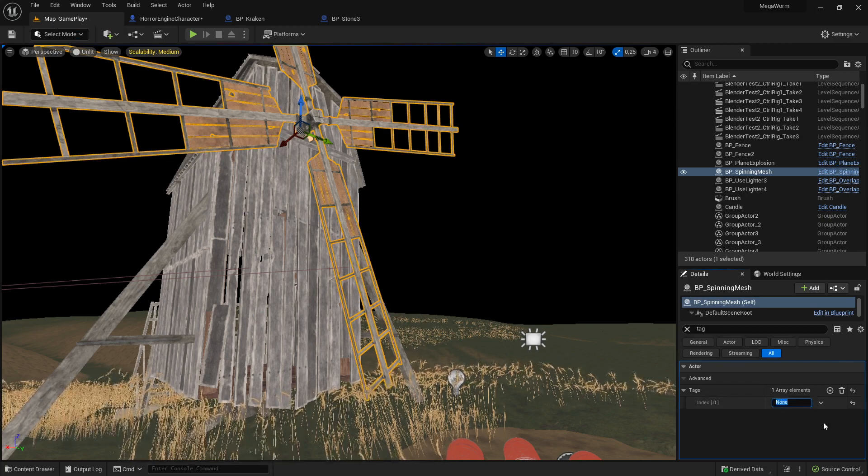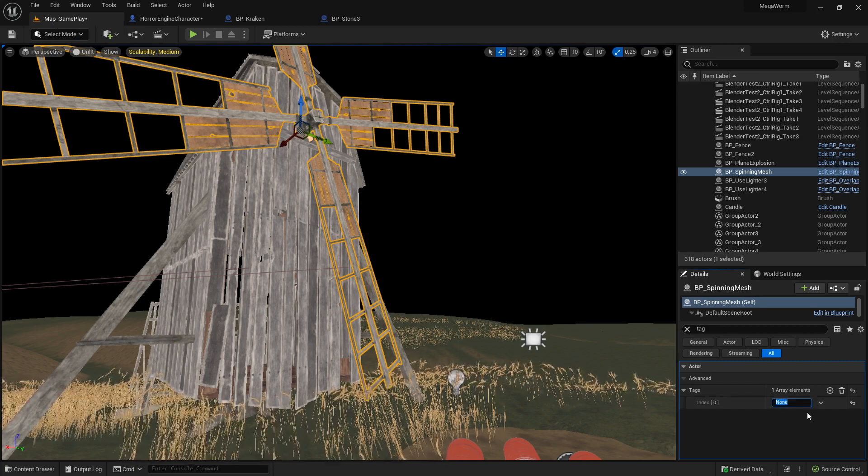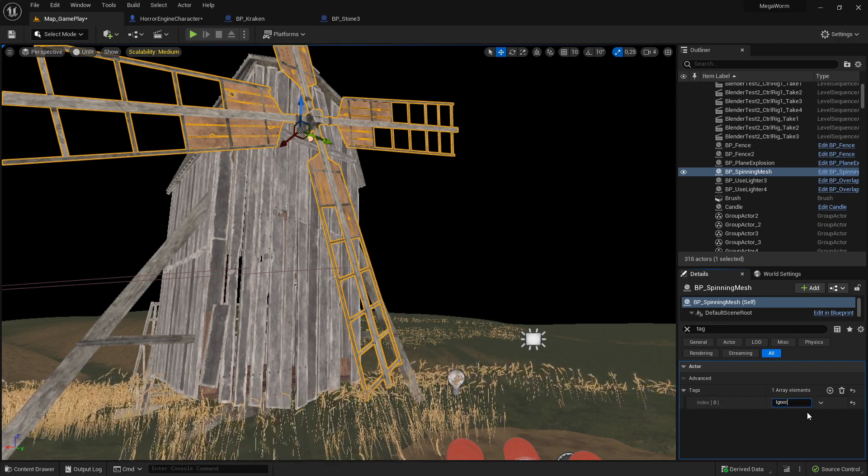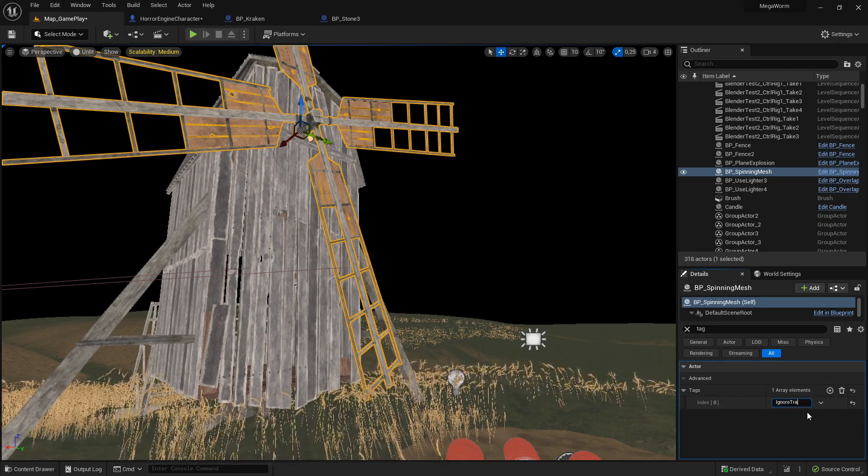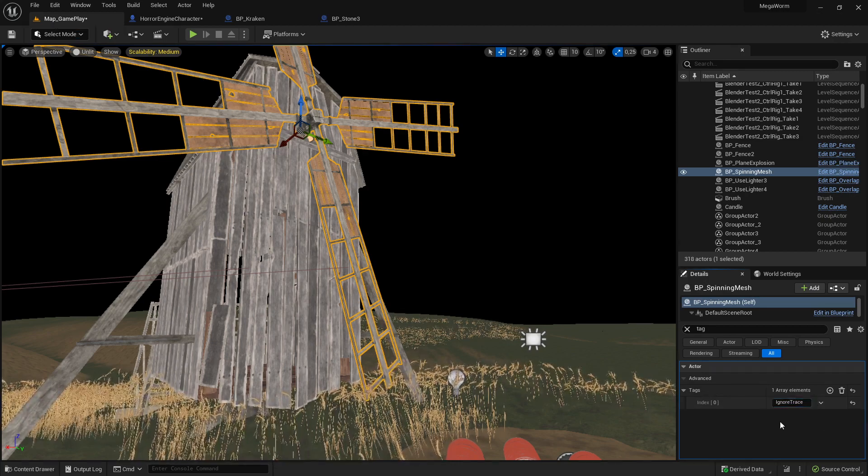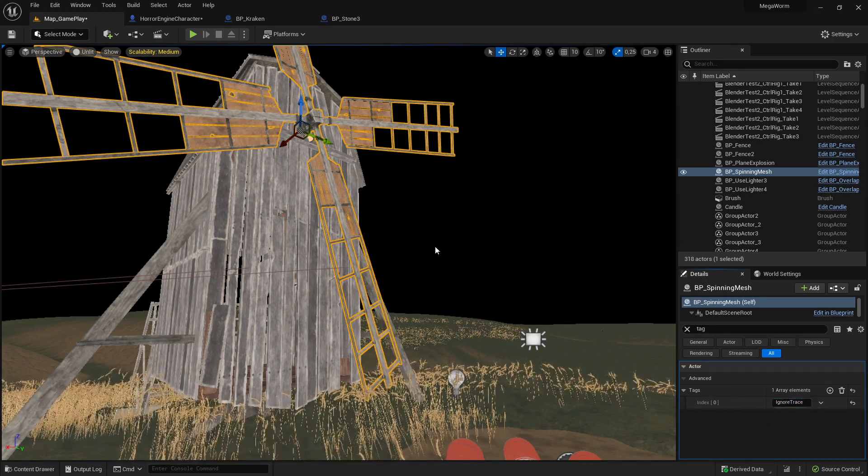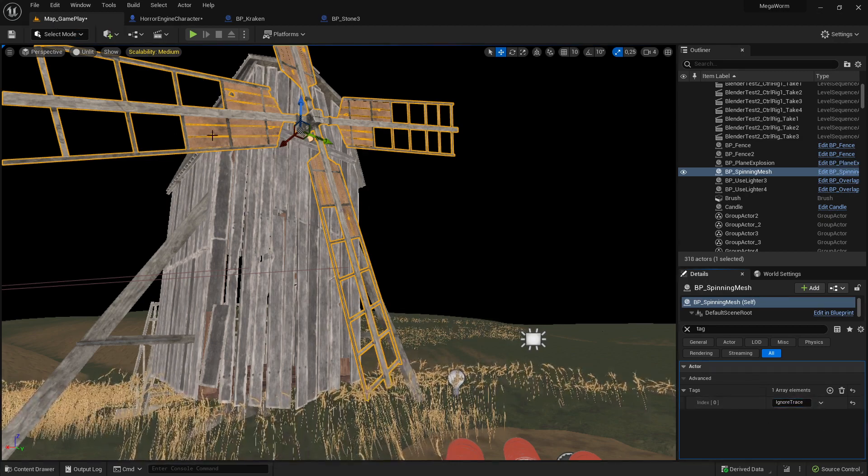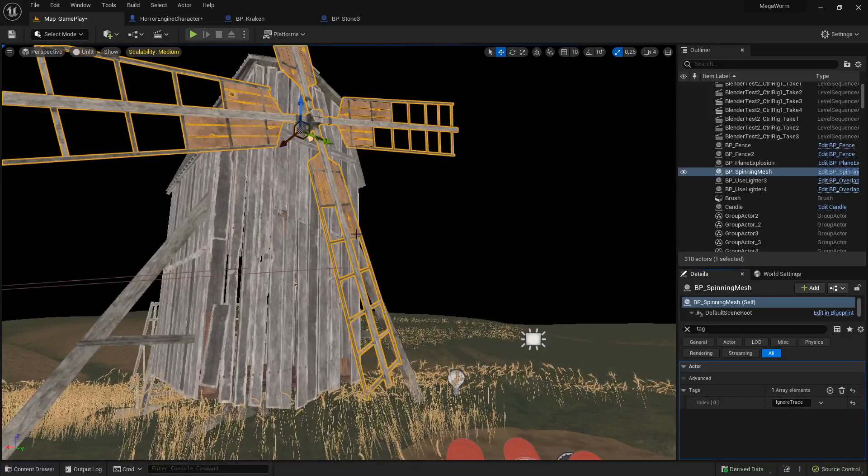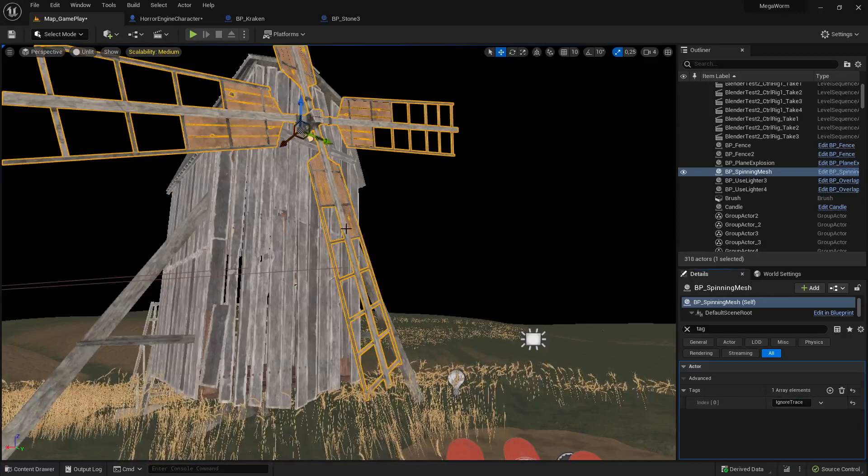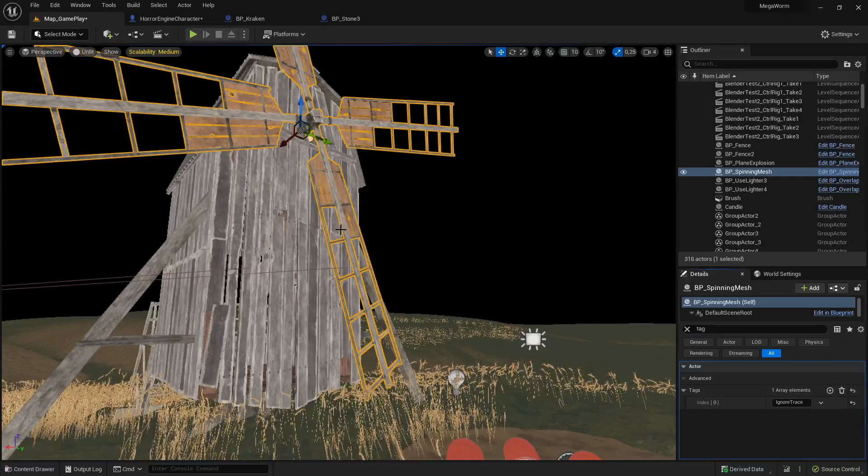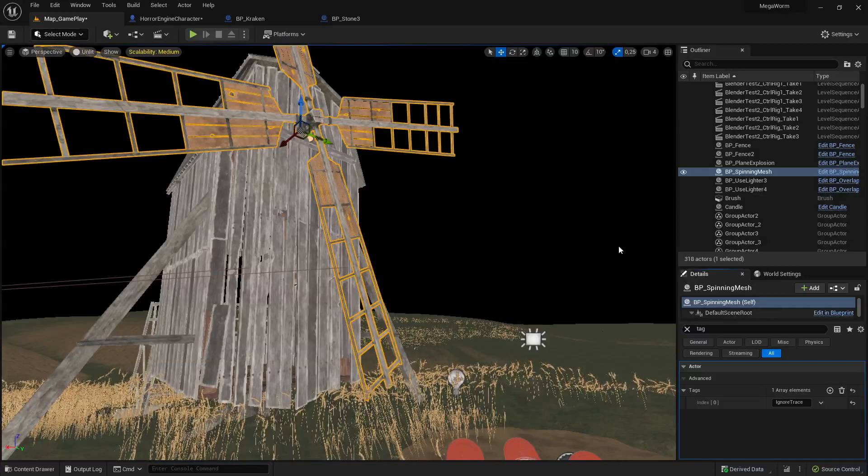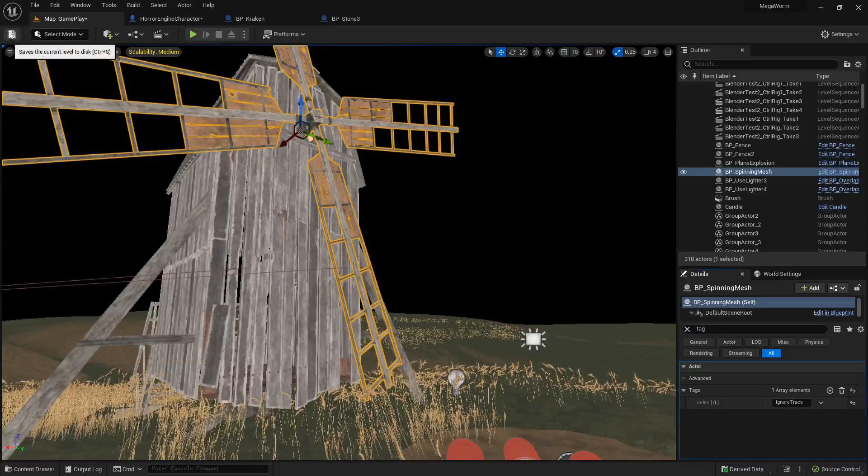I have copied it so I paste it, 'ignore trace'. So when you do this one, then the trace, the hit location, will ignore this hit here. So then we can just demonstrate this. Let's save that, let's see. I think that's all what we need.